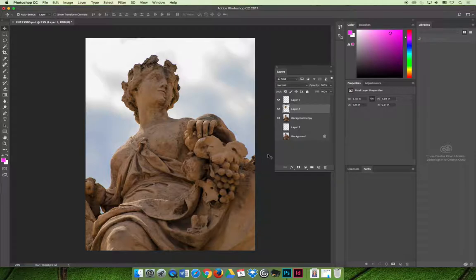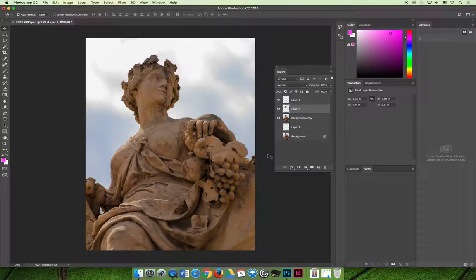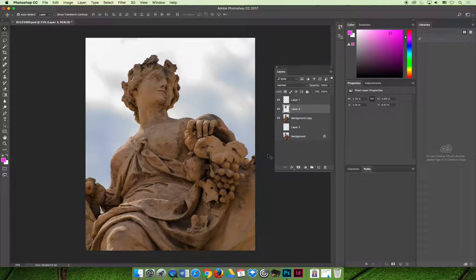Whatever's on layer one in my example is going to block out anything on layer two, which let's call it layer three since it's labeled layer three, which will block out anything on the background copy layer, which will then block out anything on layer two. And if anything's on layer two, it'll block out anything on the background layer, not the background copy layer.